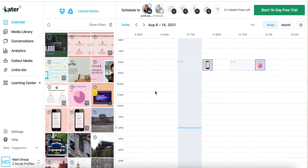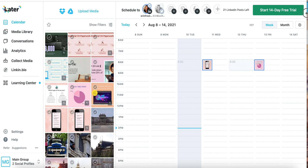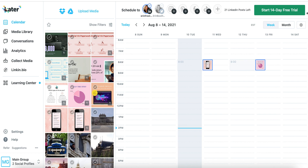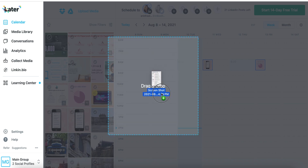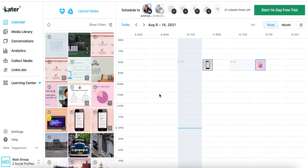When you want to schedule your posts, what you'll need to do first is upload any media into the media site on the left-hand side. With Later, the media uploading is always your first step. There are a couple of ways to actually upload your media — you can click the upload button, you can connect it to your Drive or your Dropbox, or you can simply drag and drop whatever media you want.